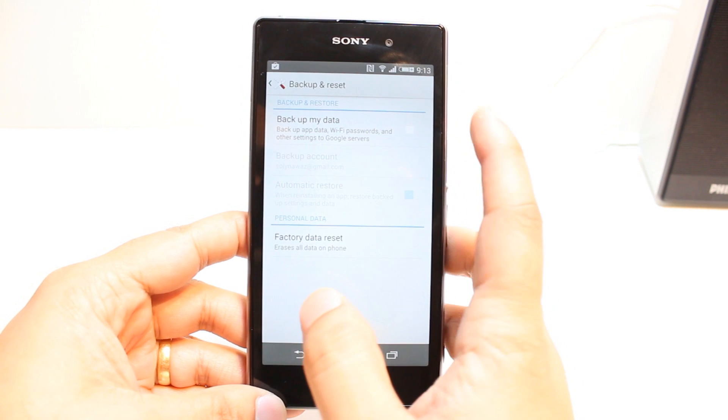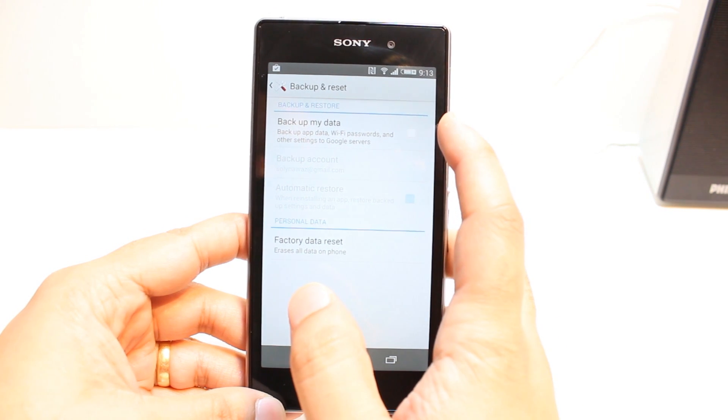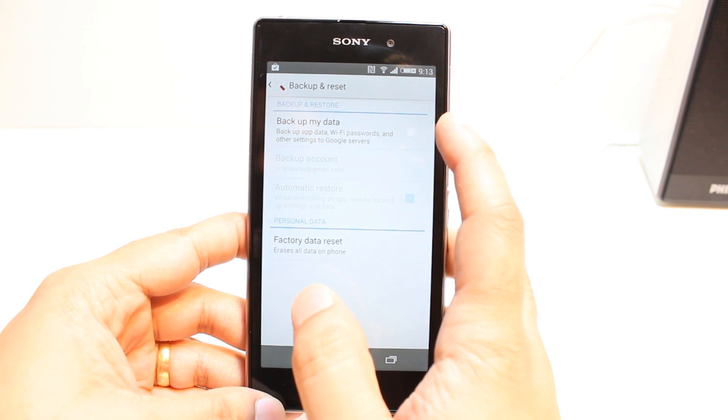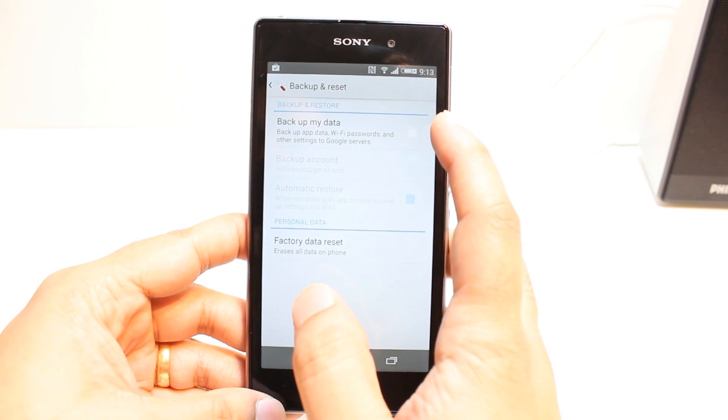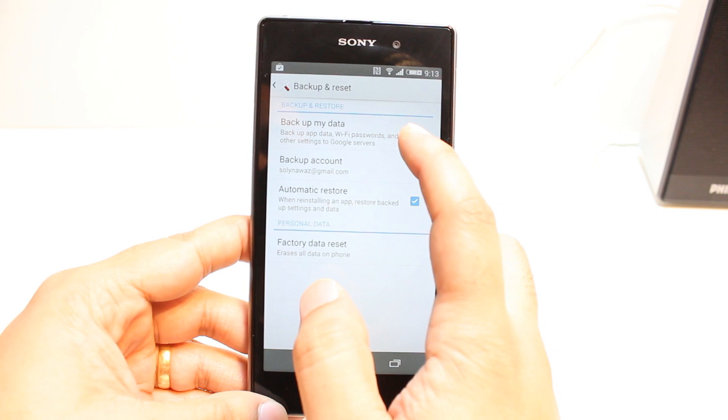Here, as you see, Backup My Data — Wi-Fi password and other settings to Google server. Hit this one.